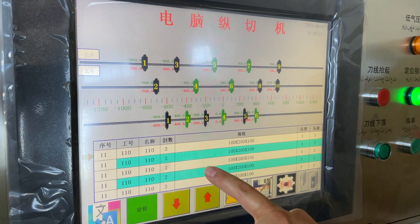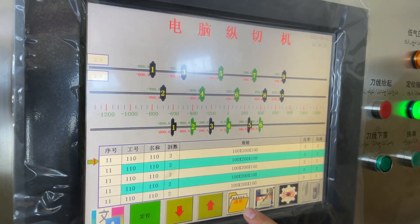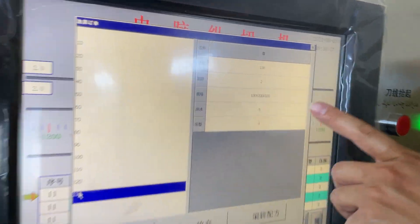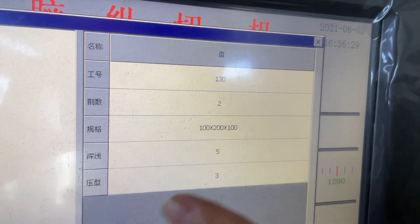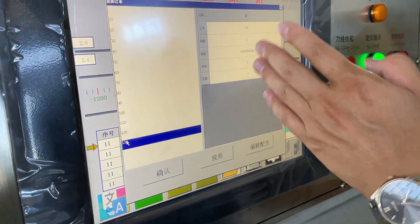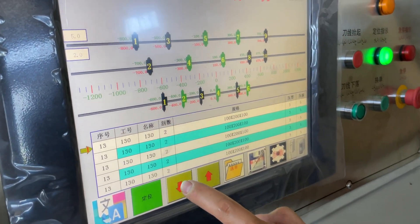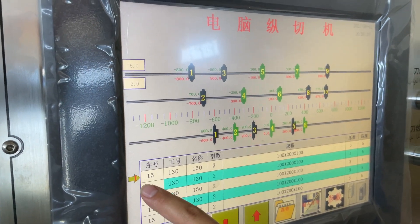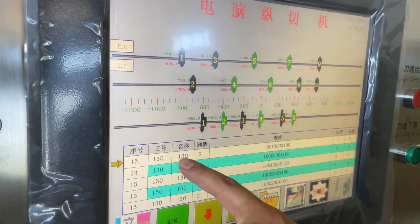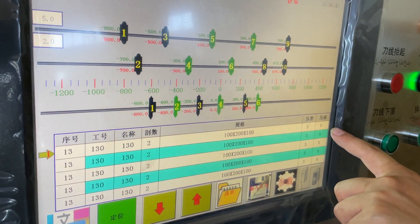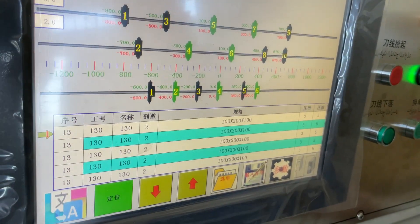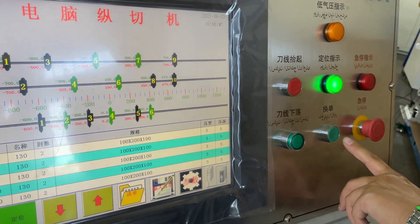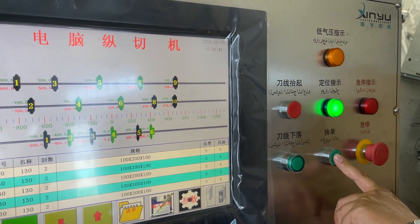We can see — select the orders. This is the one we just made. Now we found this order, so confirm. You see this is the first order we just made. We press this button to change the orders.